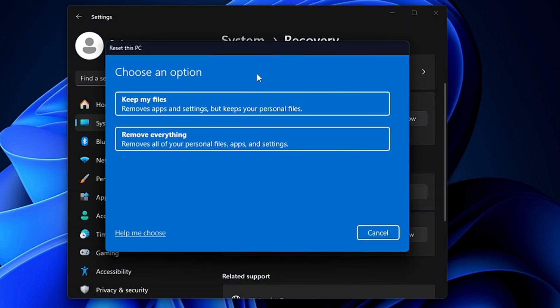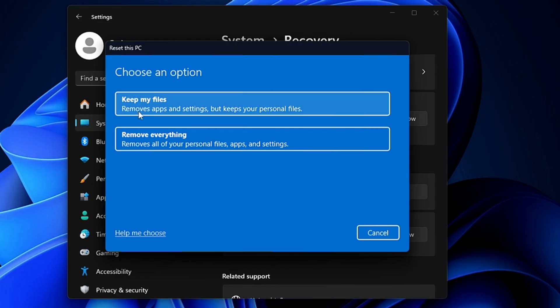Then it gives you two different options: Keep my files or Remove everything. If you read here under Keep my files, it says remove apps and settings but keep your personal files. So it will be removing the application settings to make them default, but it will keep your data and will not delete it.